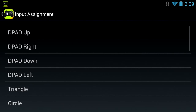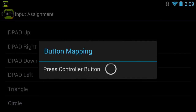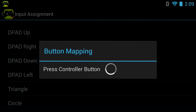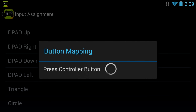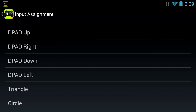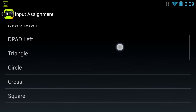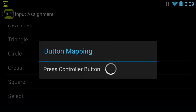It says 'currently active profile: none' - that's fine. Go to Configuration, then Controller Input Assignment. Go through the list: D-pad up, D-pad right, D-pad down. Triangle is Y, circle is B, cross is A, and square is X - that is if you're using the Nvidia Shield.